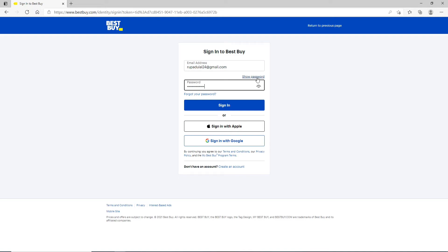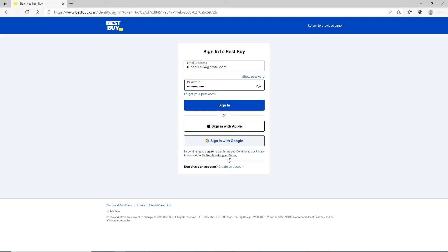You can also sign in to Best Buy credit card with your Apple account or with your Google account. If you are a first time user and you don't have an account yet, click on create account and register first.